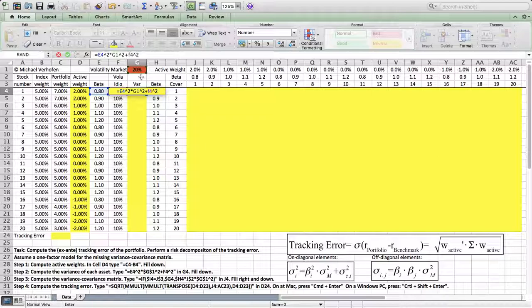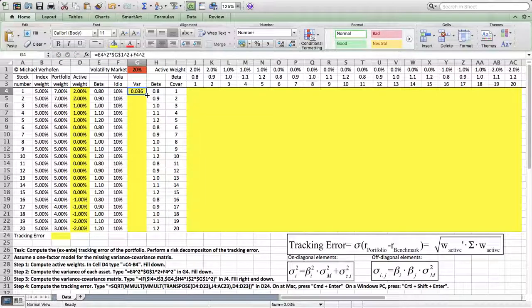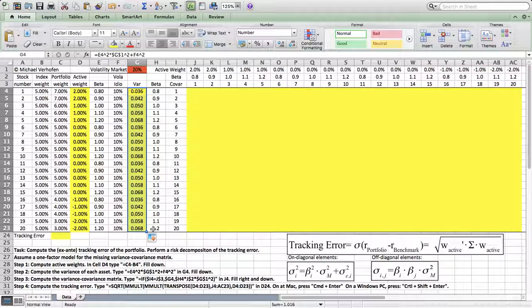Now let's have a look at this formula. When we fill it down, the references for beta and idiosyncratic volatility will change — which is what we want. However, the volatility of the market is always in the same cell, so we fix G1 with dollar signs. We press ENTER and fill down, giving us the total variance of all 20 assets. Step number 2 is finished.